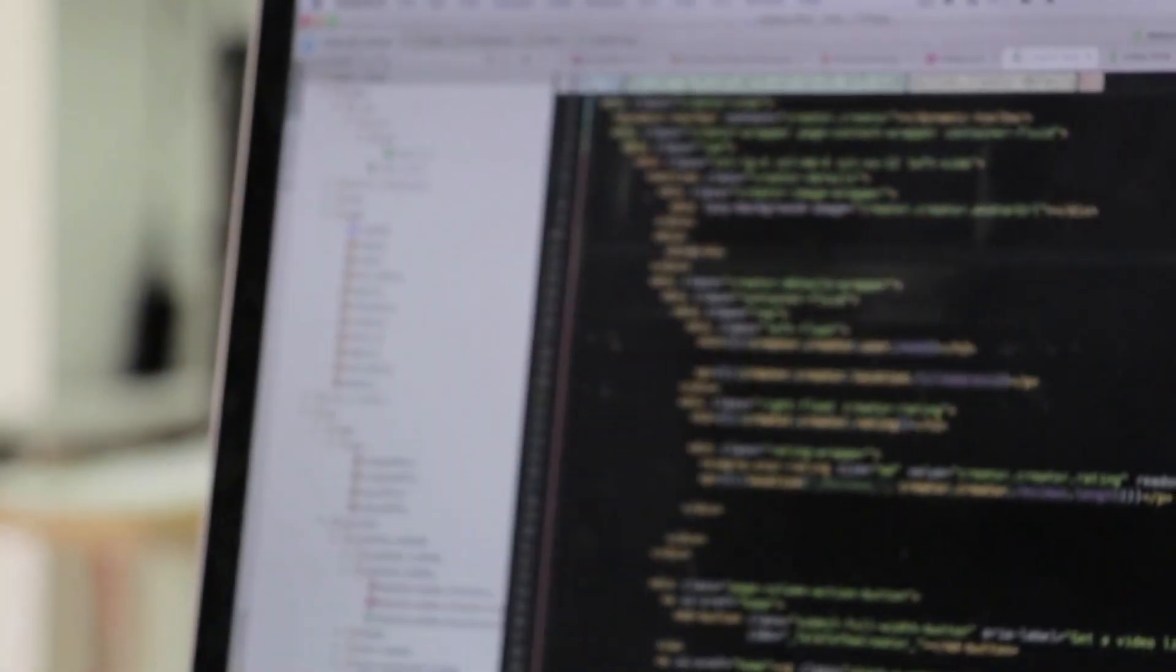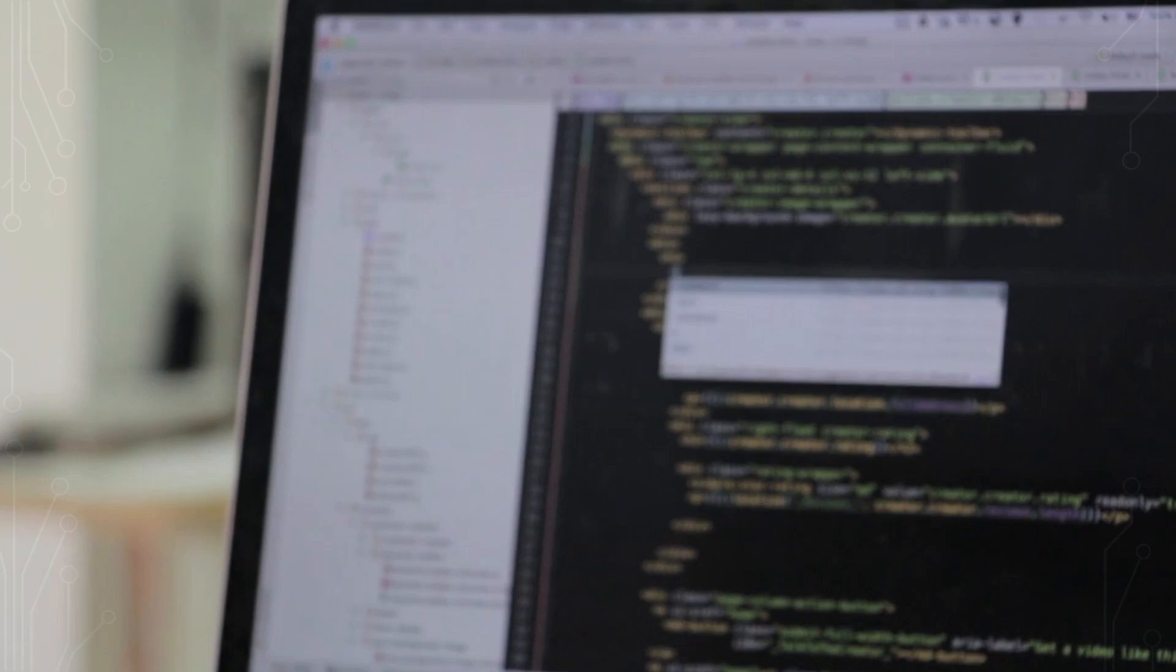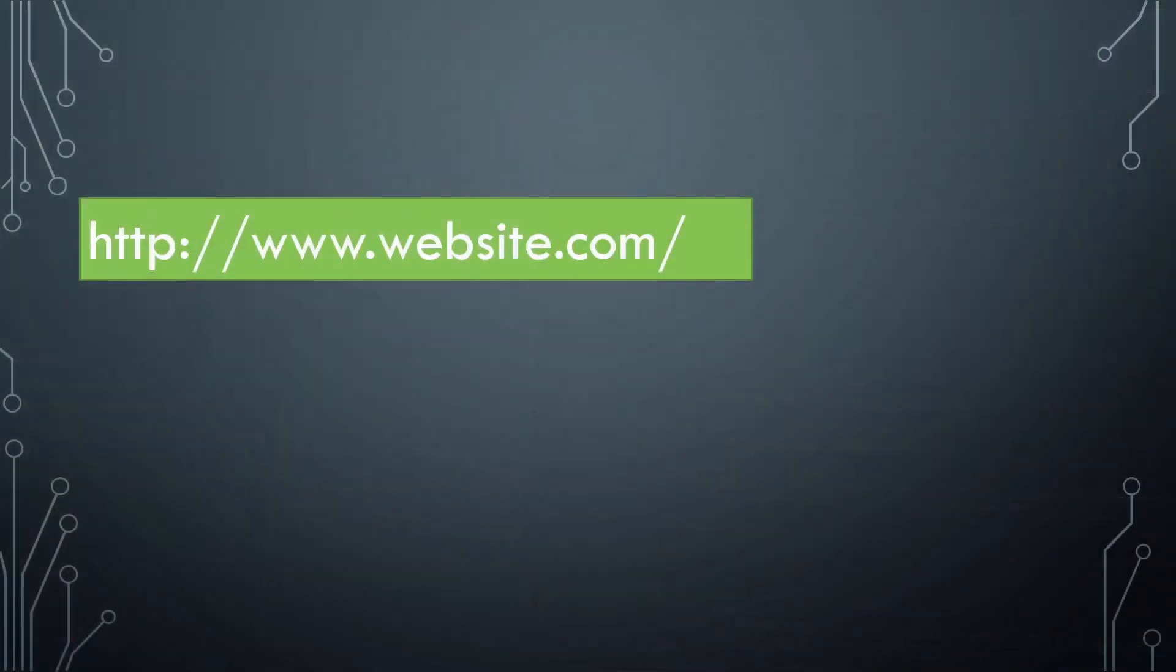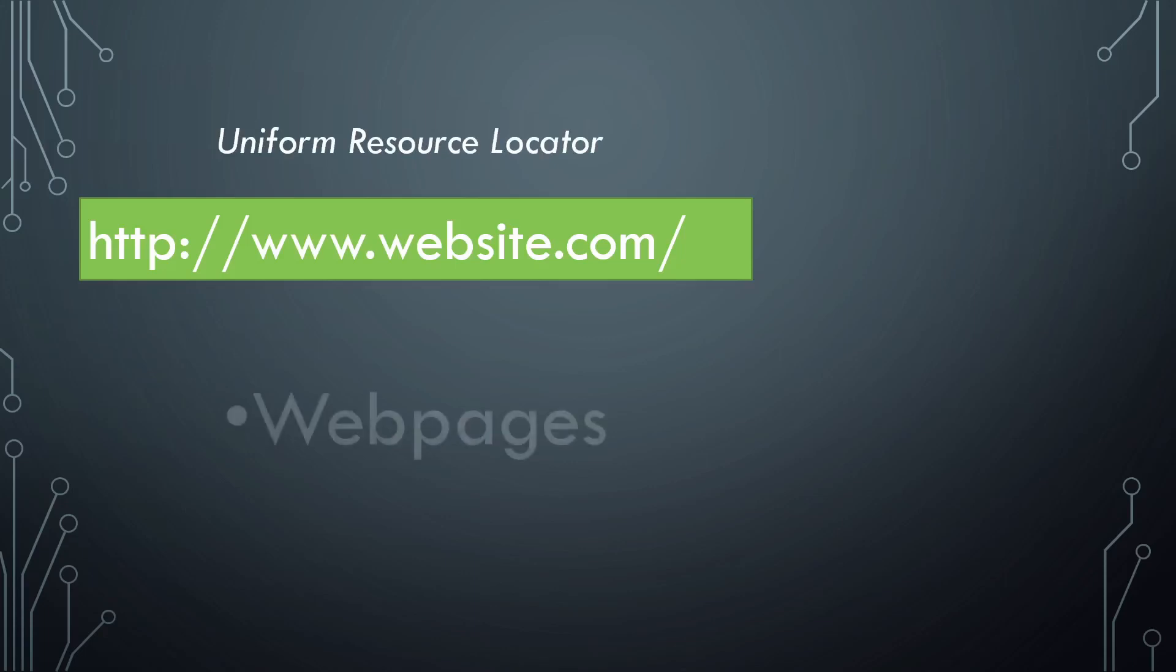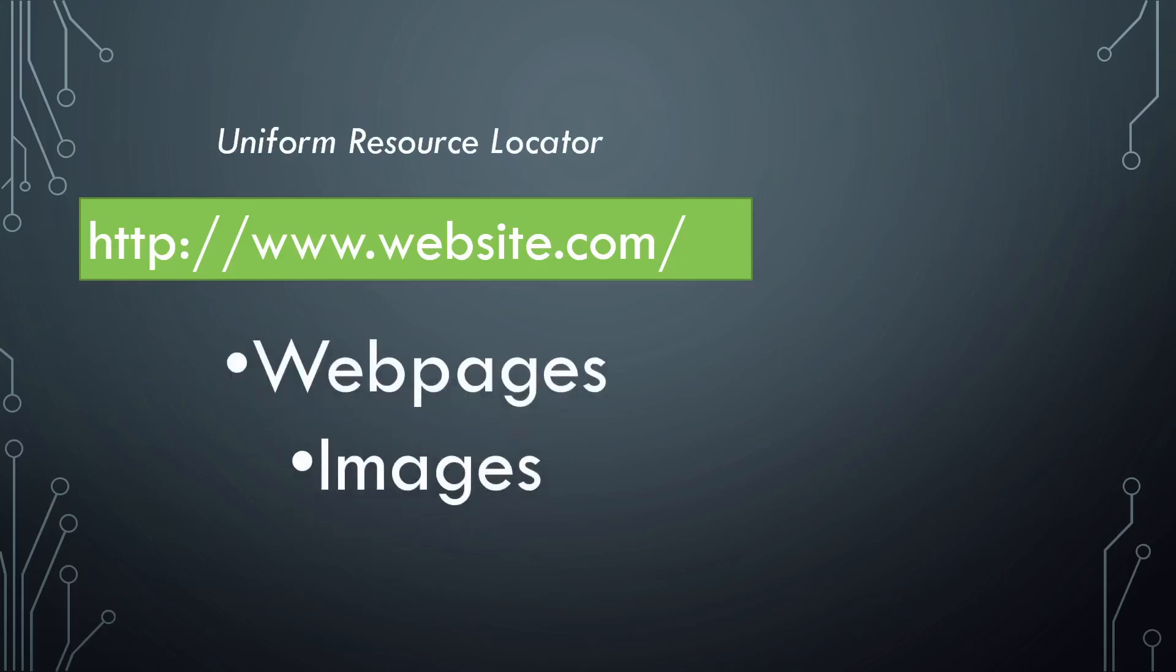As a web developer, you need to know how the web works. When you write a URL or uniform resource locator, it will locate for you a resource on the internet, like web pages, images, videos, and so on.